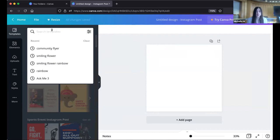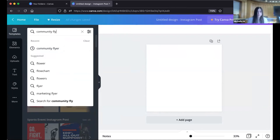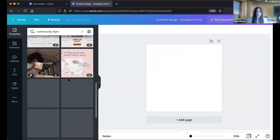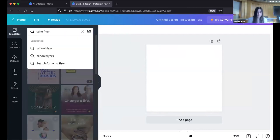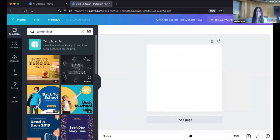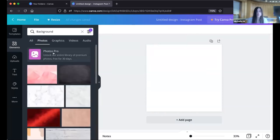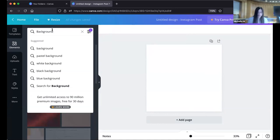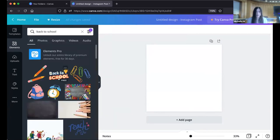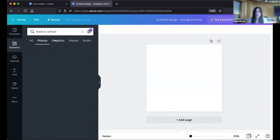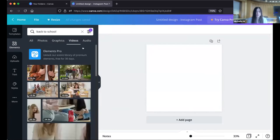The thing about the search bar is you can look for anything you want. Let's say you're trying to design a community flyer — it'll give you a bunch of different templates related to that theme. Or maybe you want to promote your school. You can do the same thing with photos: type in 'back to school,' for example, and it'll come up with a variety of options. If you want only photos, hit the photo button; if you want only graphics, hit graphics. There's also the option of video and even audio, which can provide you with free music.